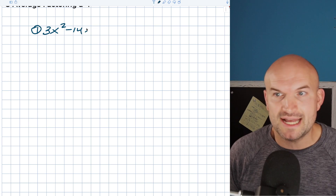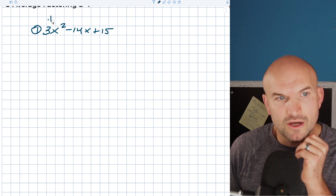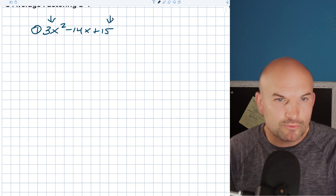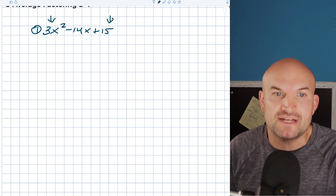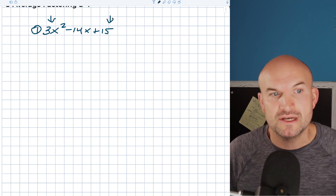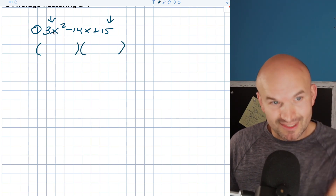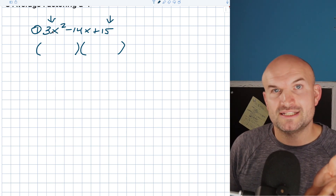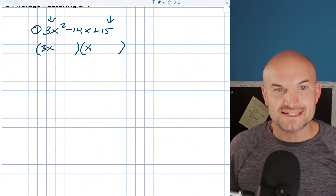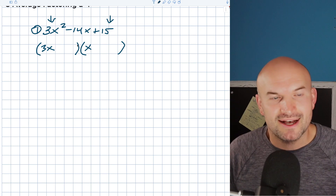Let's take a look at our first example: 3x² - 14x + 15. The reason why this is not super easy or super difficult is because my first coefficient is a prime number, and 15 is composite. With 3x² there are only two terms that multiply to give it — dealing with integers, we can have 3x and x — so that makes things pretty easy for us in this regard.